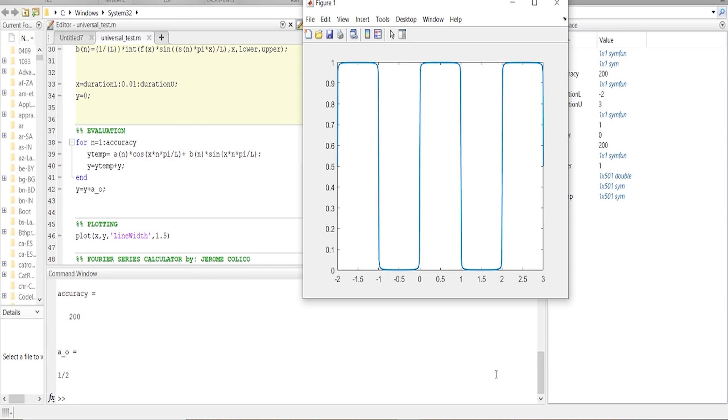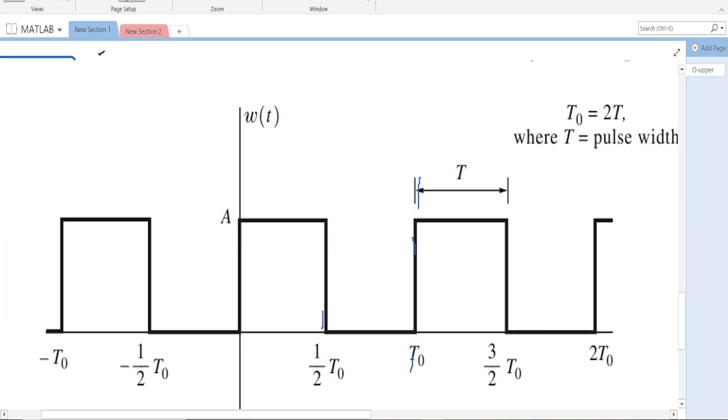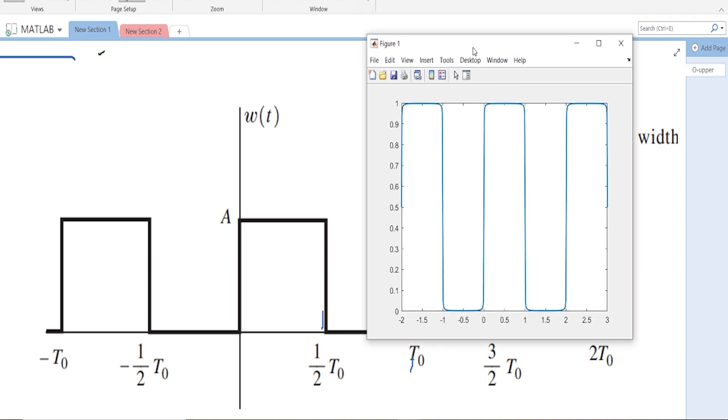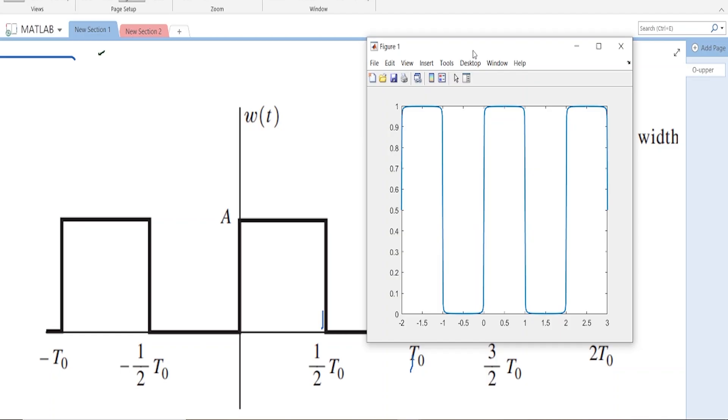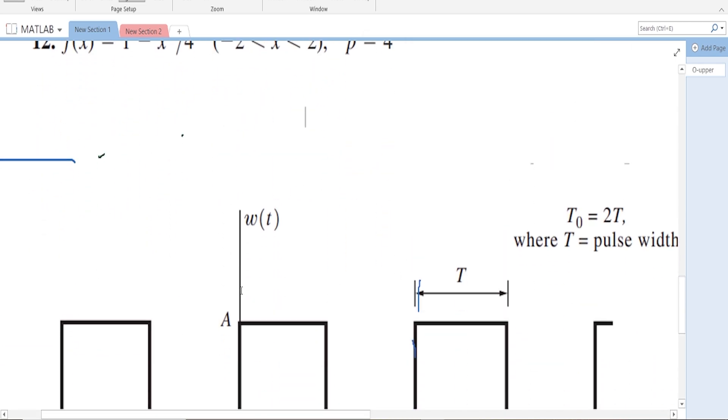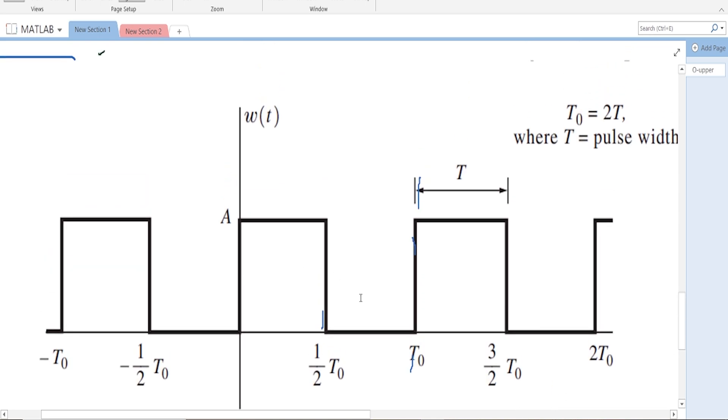Great, as you can see, this is the output of the Fourier series calculator and the same as the problem. That's it, that's how the Fourier series calculator works. It can accommodate this kind of input as well as this kind of input.